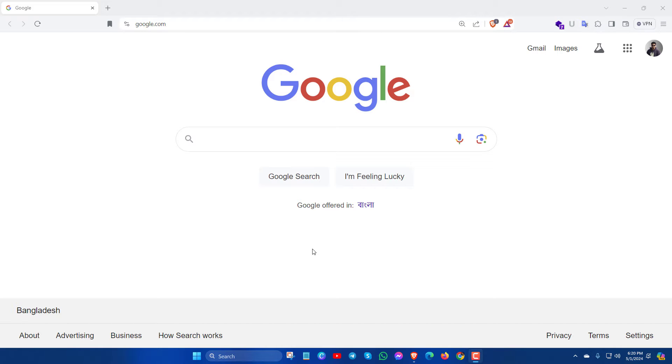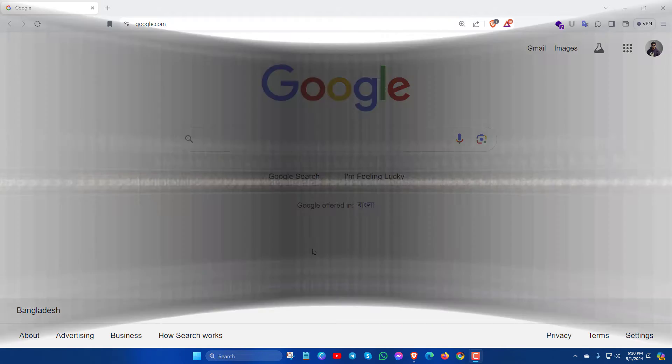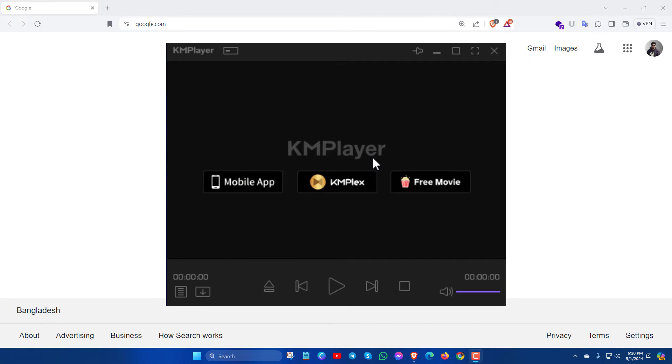In this video, I'm gonna show you how to download and install KMPlayer in Windows 10 or Windows 11 PC. So let's see how to do that.